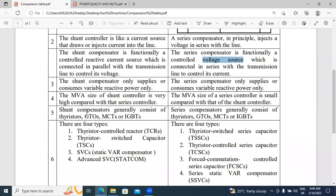In the shunt controller, the power electronics devices commonly used for both series and shunt compensation are: Thyristors, GTOs, MCT, and IGBTs. GTO stands for Gate Turn-Off Thyristor. MCT stands for Mass Controlled Thyristor. IGBT stands for Insulated Gate Bipolar Transistor.